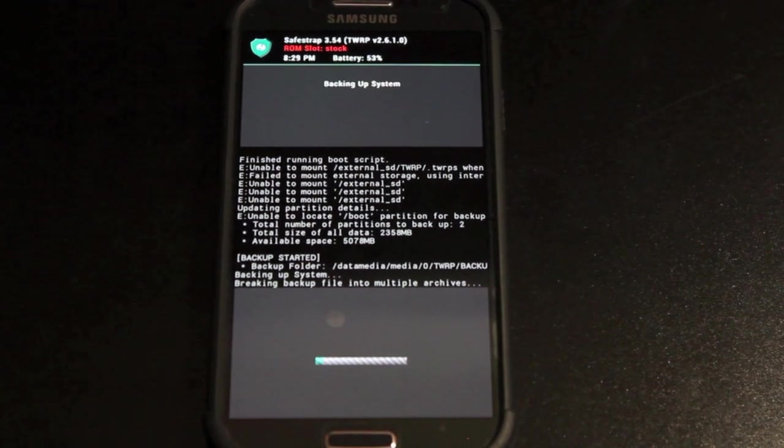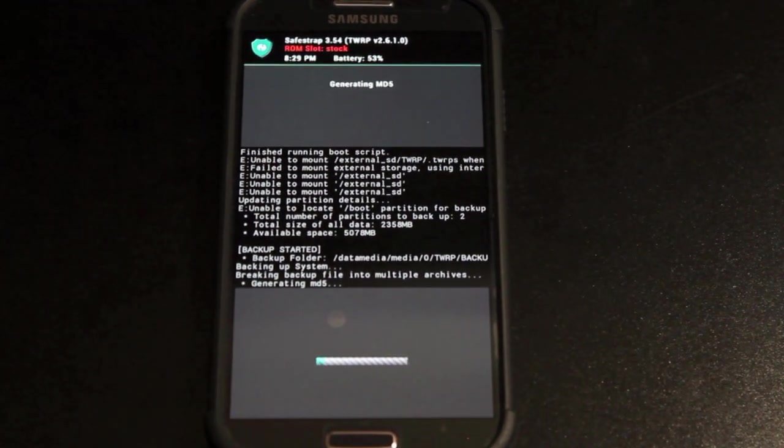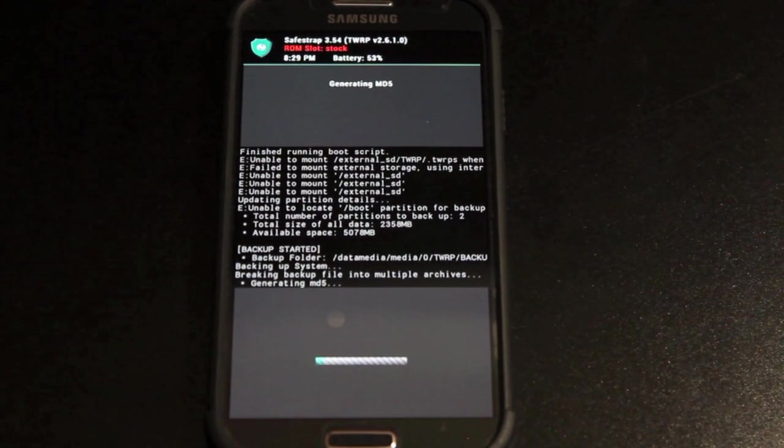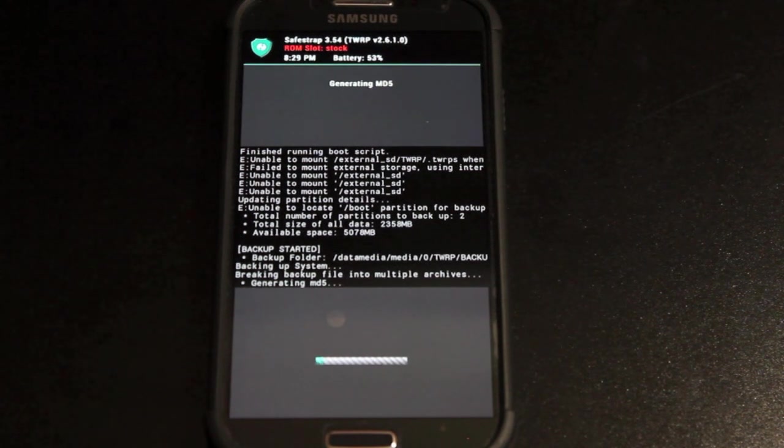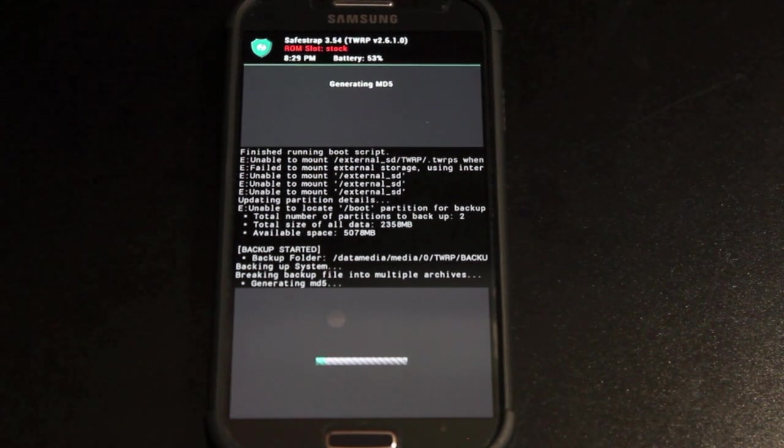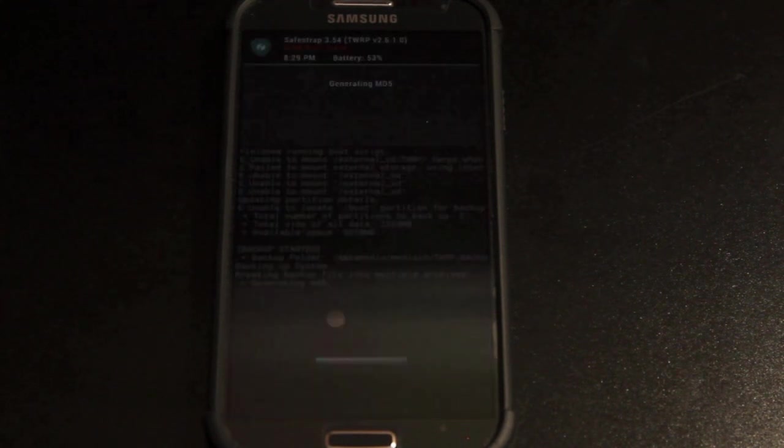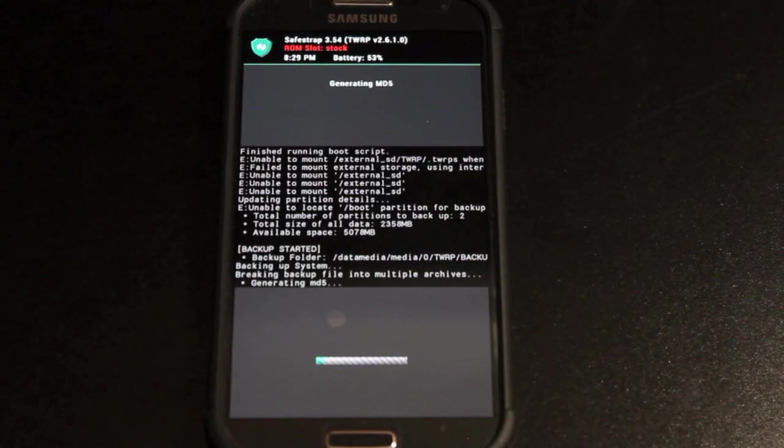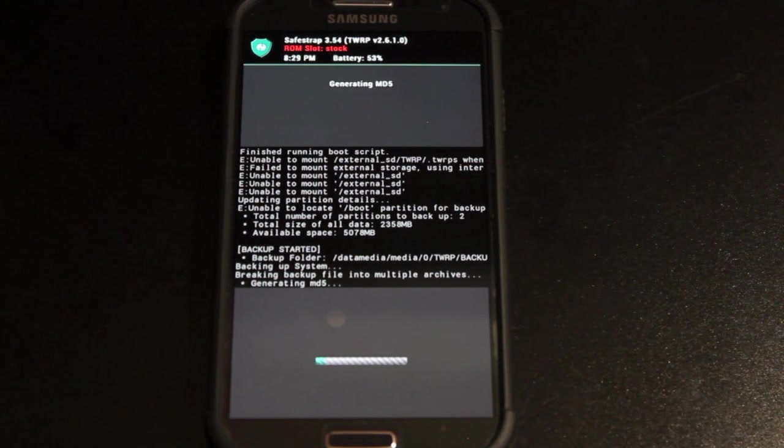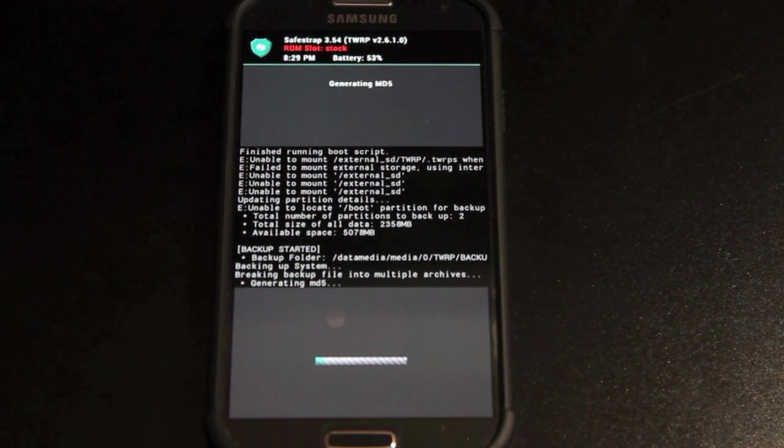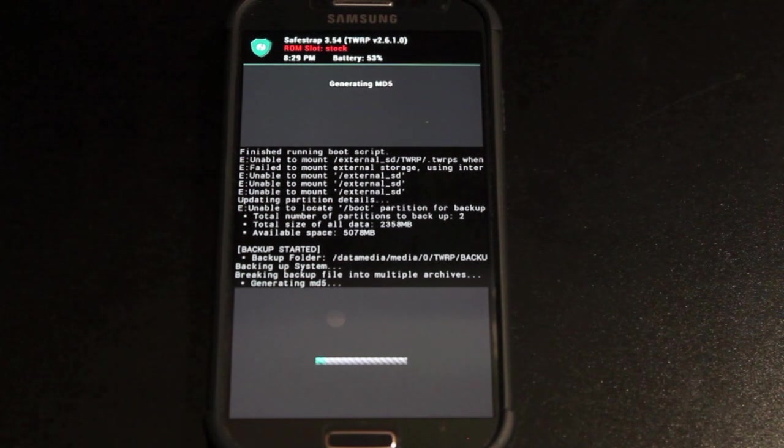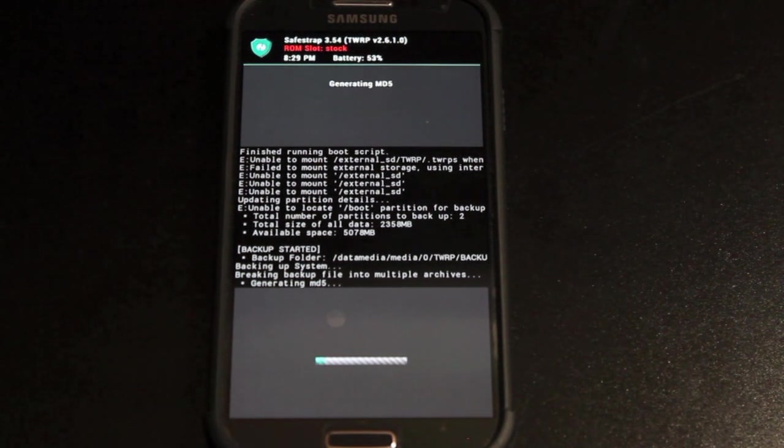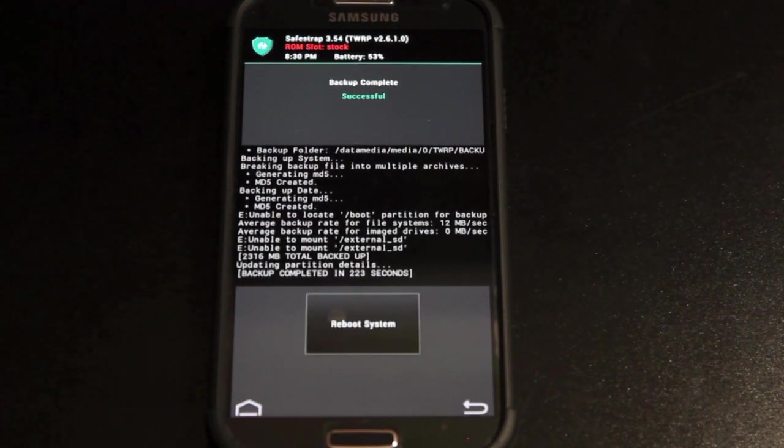With these backups I should mention whenever you're backing up your stock system you can only flash or you can flash the stock system under the stock slot or you can flash that under a custom ROM slot. However, you cannot flash a custom ROM backup to your stock slot. That would result in a brick. It's worth mentioning. It should be pretty obvious. But like I said, anything that could cause a brick we definitely want to mention. Okay, so now that that backup is complete we can continue.